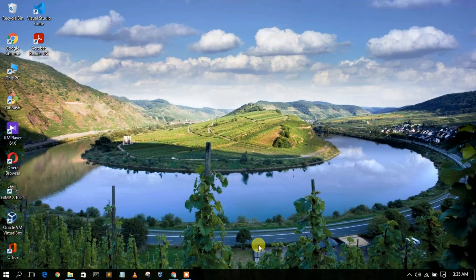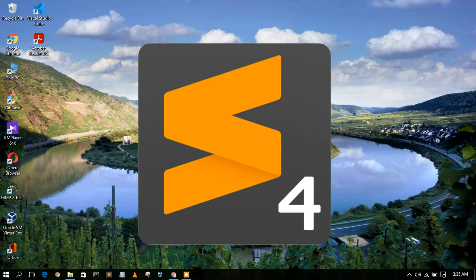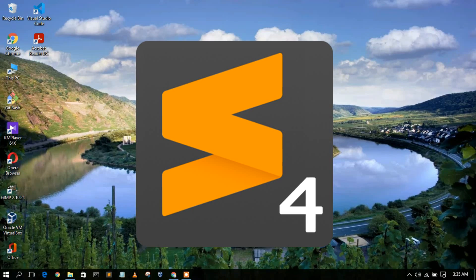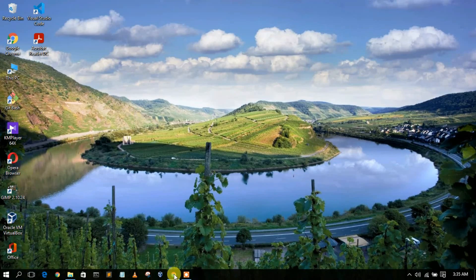Hello everyone, welcome to my channel. Today I'm going to show you how to install the latest version of Sublime Text in your Windows operating system, so let's begin.